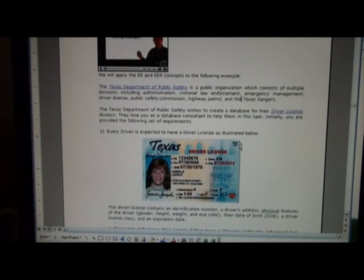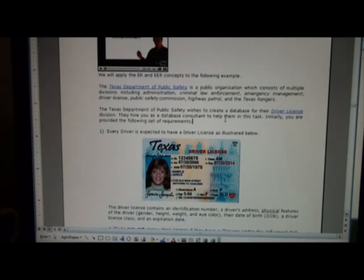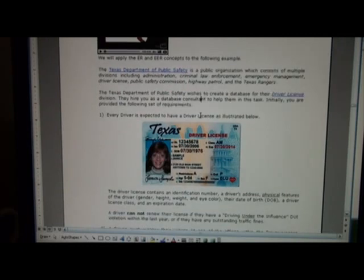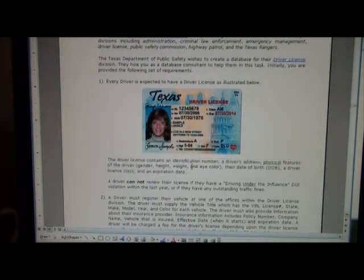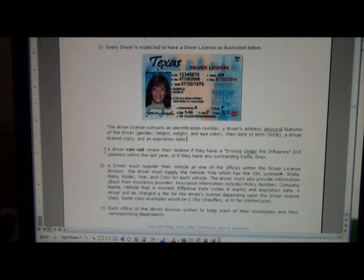Here in the notes I have a set of specifications that you might want to review. The best way to get the most out of it is to go through these requirements and see if you can build a set of ER or EER diagrams without peeking ahead. We're focusing on the driver license division. One requirement is that every driver is expected to have a driver's license — we see a sample license showing date of birth, class, eye color, height, weight, and address.